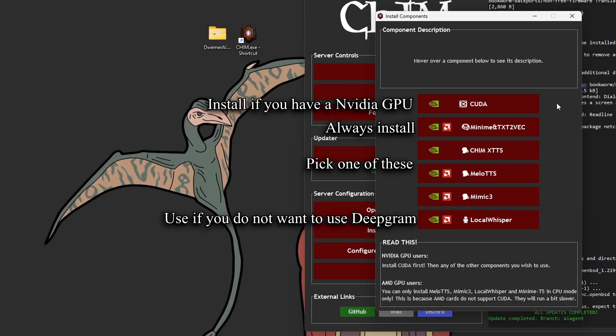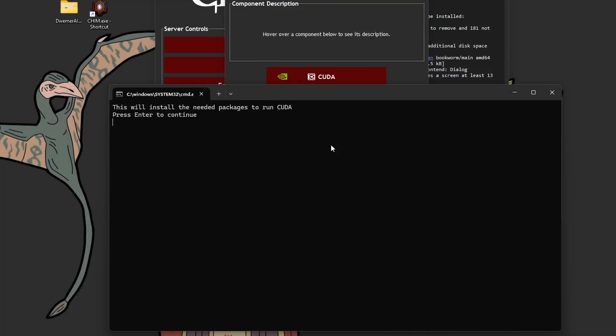But you do not need to install all of them. You only need one text-to-speech service, for example. You only need CUDA if you have a NVIDIA GPU, and it's highly recommended. You should always install MiniMe, because it provides some useful services. If you have a NVIDIA GPU, you should install CHIM XTTS. For everyone else, install Mellow TTS. And if you're not planning to use Deepgram, then you should install LocalWhisper. Anyway, I'm going to show you how to install all of these. You can freely skip the sections of the ones you do not need to install.